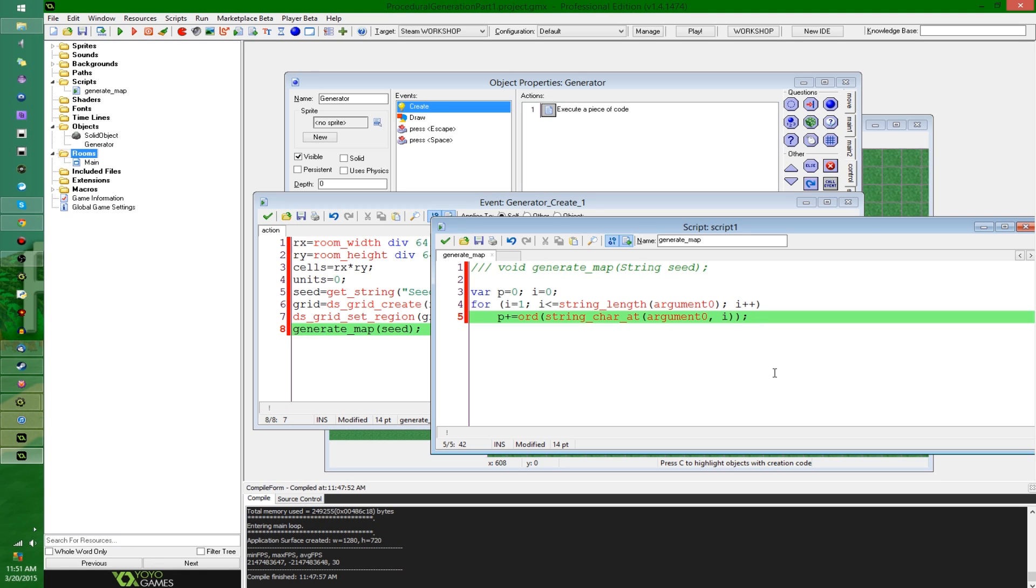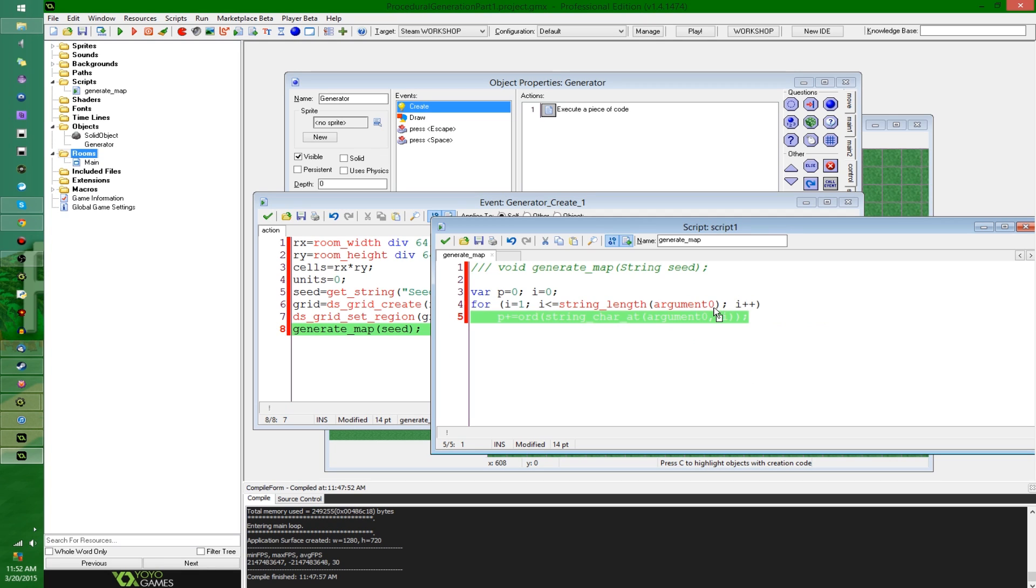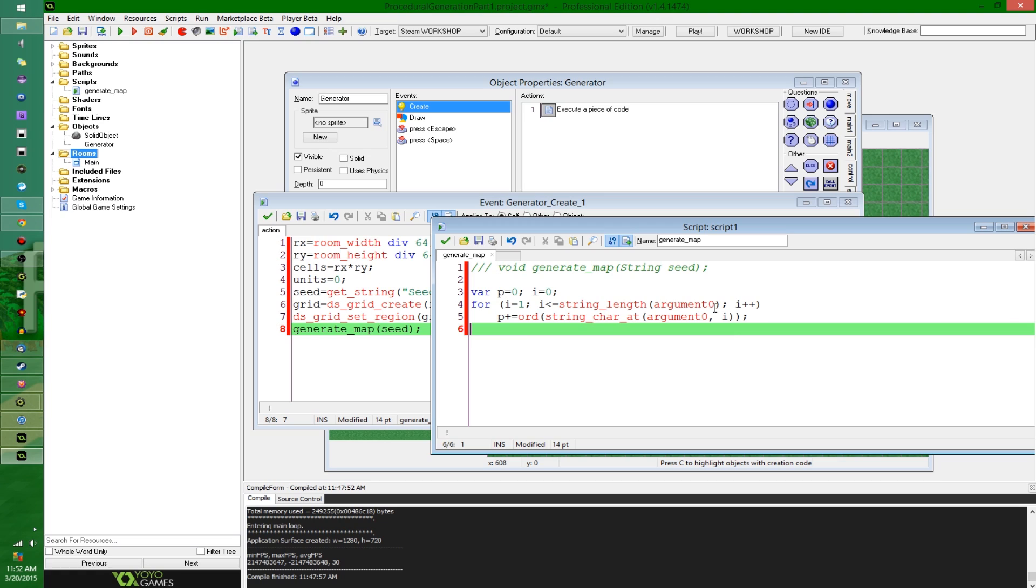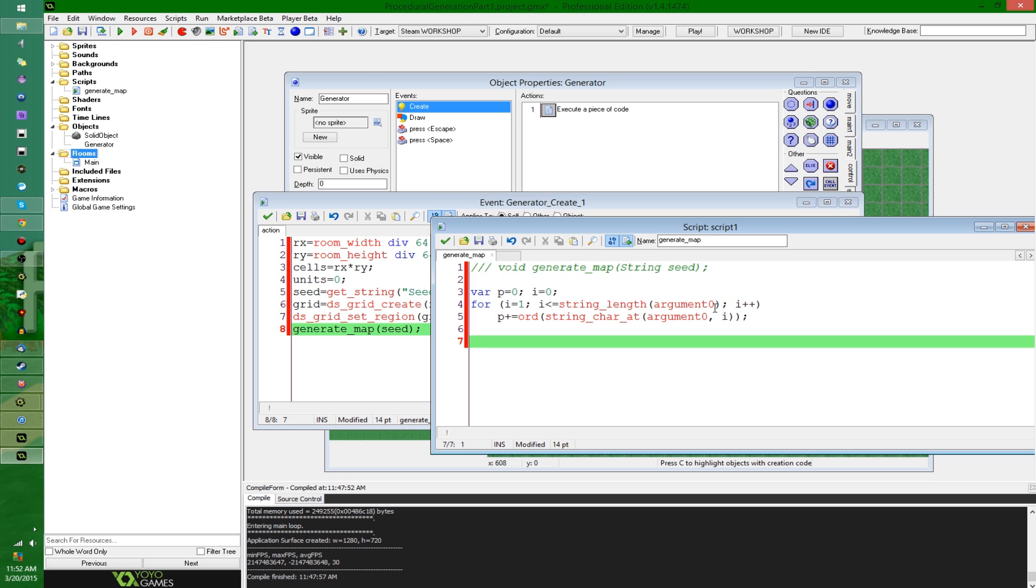So I'm going to say var p equals zero and i equals zero. And I'm just going to go in this case, in a for loop, i equals one, i is less than or equal to string length. In this case, I'm just going to go through a simple for loop through every letter in the string and add up the total of the ASCII character values. You know, like capital A is 65, capital B is 66, lowercase A is 96, lowercase B is 97. And I'm just going to get a number by adding all those up.